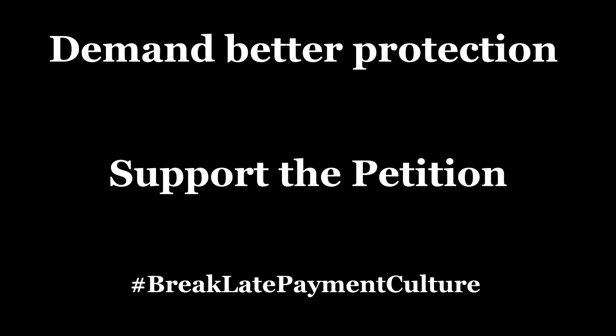Demand better protection for yourself, your job, your company, your life. Eradicate late payment culture. Join the fight!